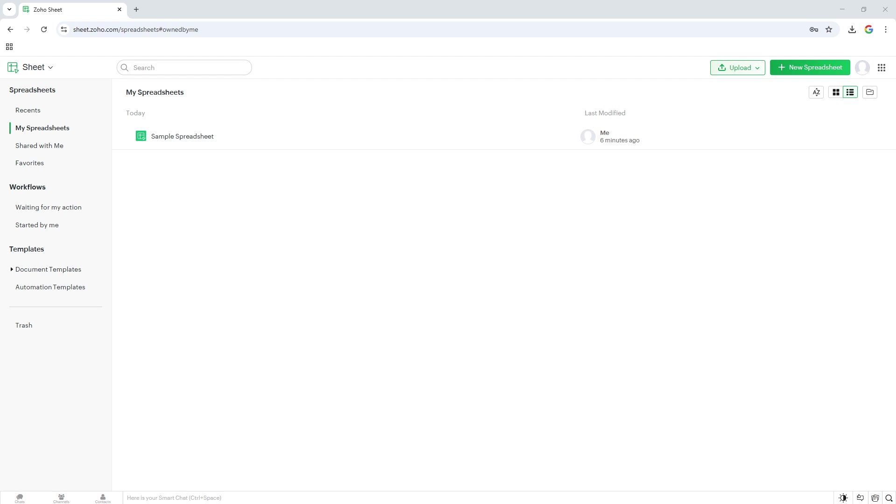Zoho Sheet is a fantastic tool for managing your spreadsheets online, but sometimes you might need to access your work offline or share it in a different format. That's where downloading comes in handy.